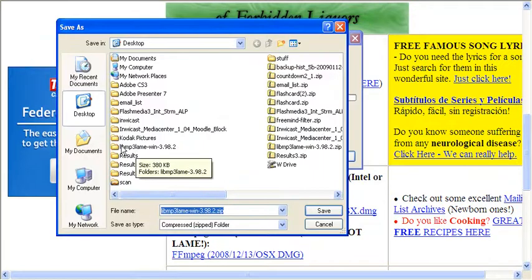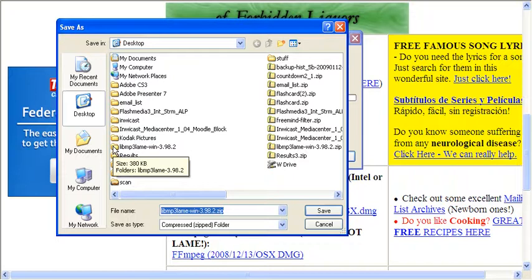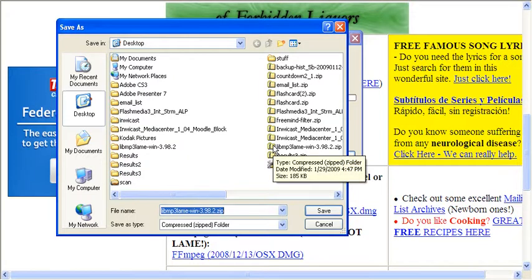And I've already saved it, so here it is right here. Once you save it as a zip file, you have to unzip it.